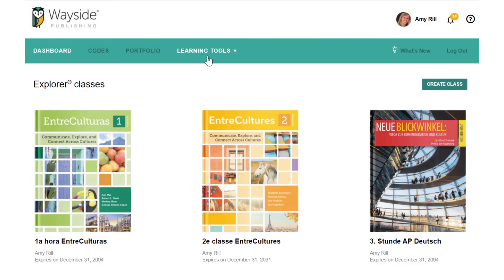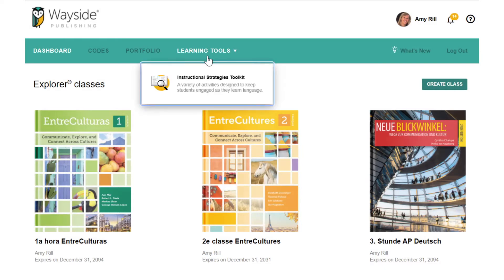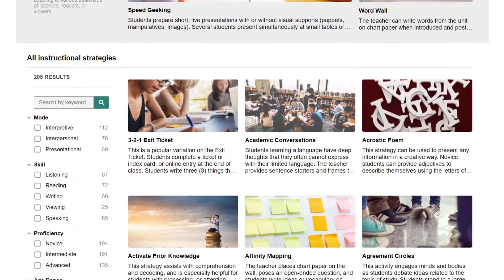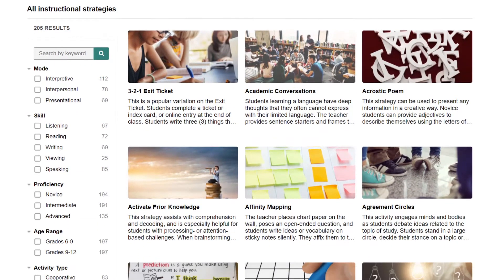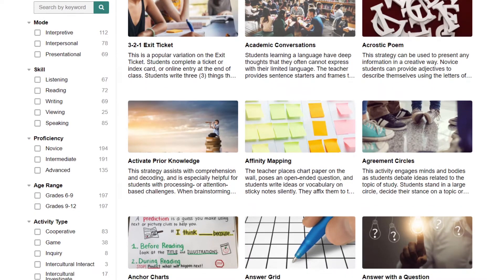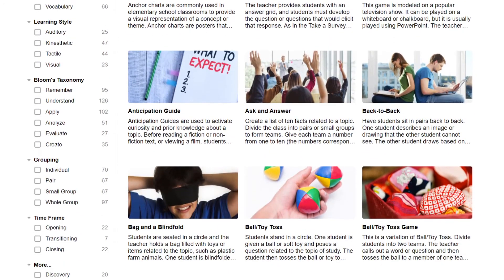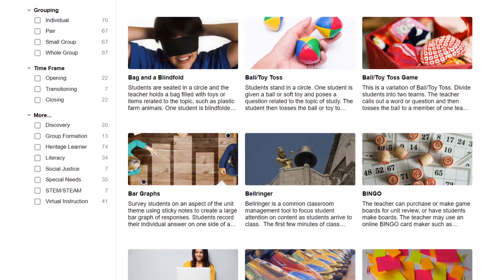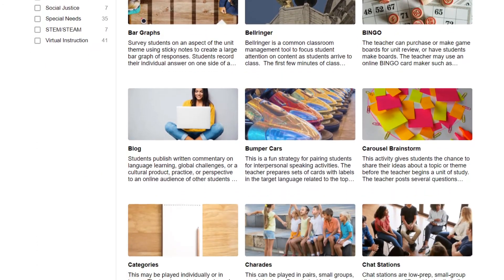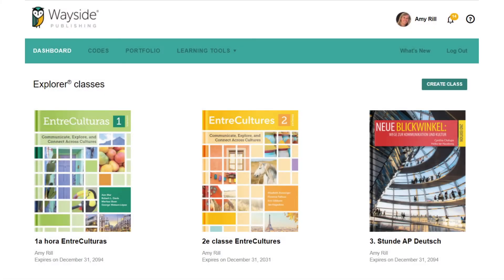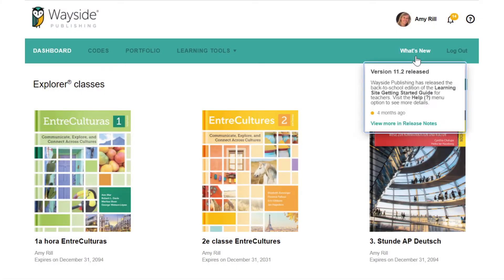Wayside's Instructional Strategies Toolkit, accessed through the Learning Tools menu, provides a variety of instructional approaches that can be filtered by mode, skill, proficiency level, activity type, and more. Whether you are a new teacher or want to find new strategies, the toolkit provides built-in world language methodology and pedagogy training at any time. Use the What's New link to learn more about recent enhancements to the Learning Site.